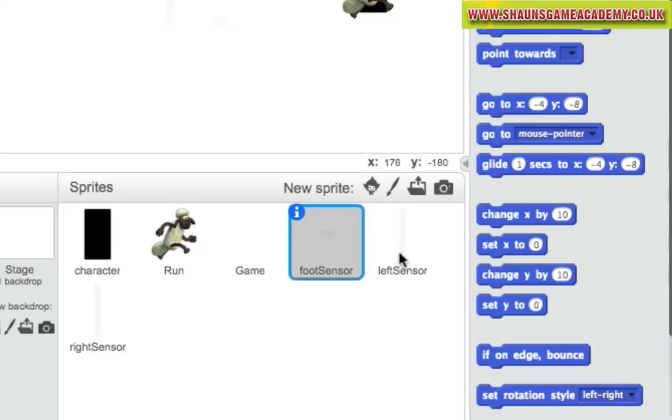In this project, we've made some sensors. These are just normal block sprites and we'll use these to detect if our sprite is touching other game elements. But we need one thing.